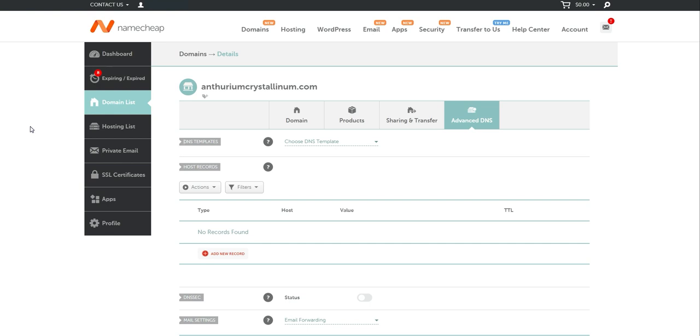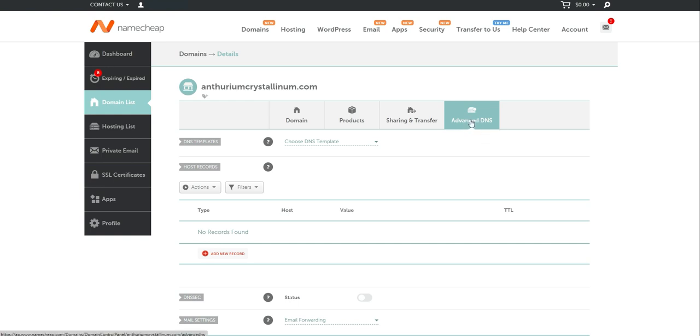If you have trouble, you can always reach out to the domain provider and ask them how to add DNS records on their system because everyone is a little bit different with where the locations are. But you should have a section where you can click on your domains list and then you select the domain and you should have a section like advanced DNS or DNS records. Once you click that, what you're going to want to do is to add a new record.